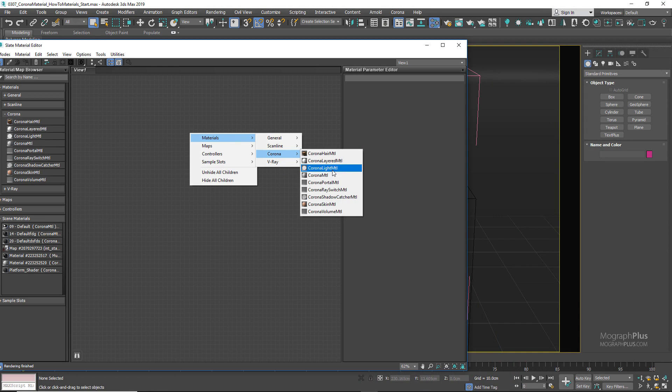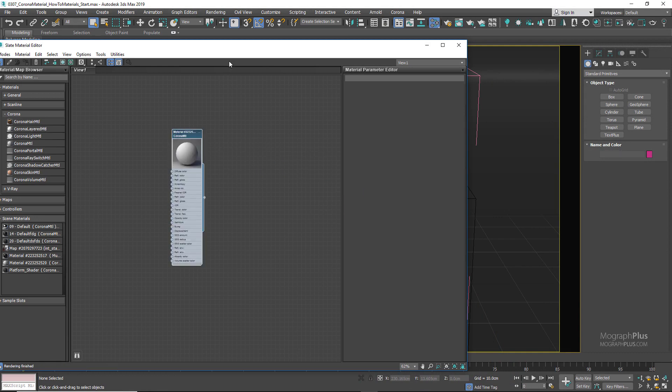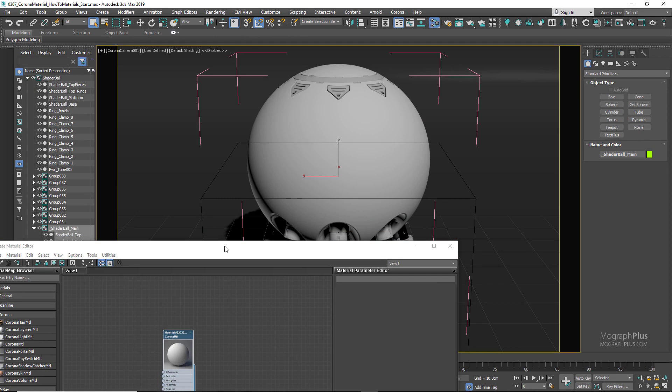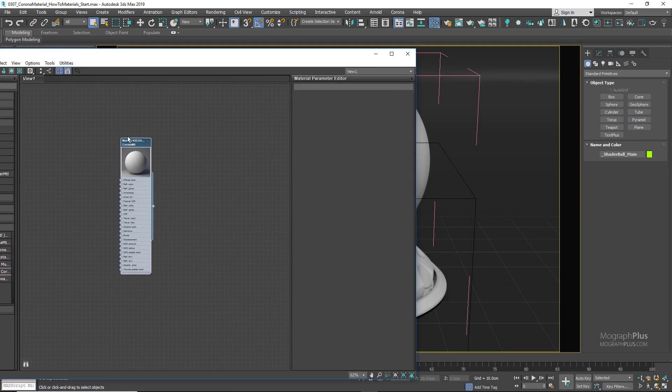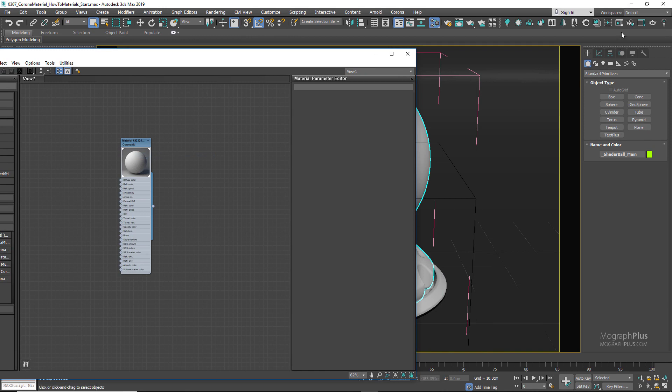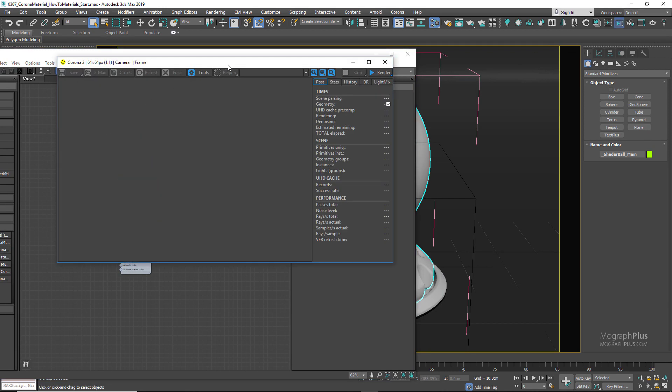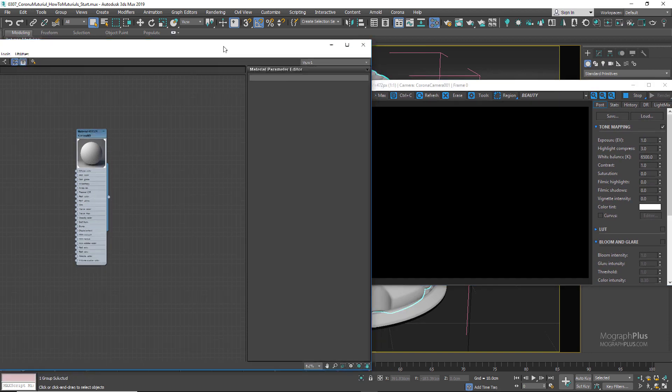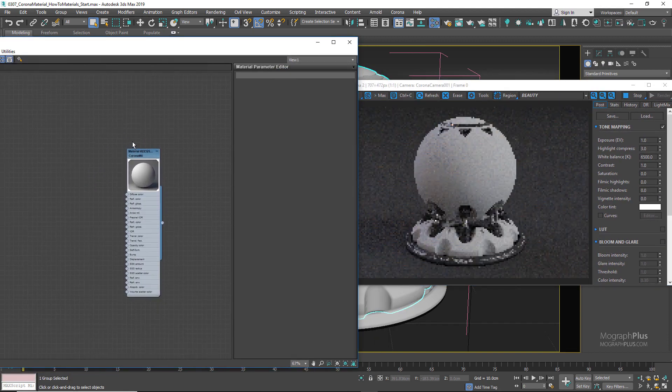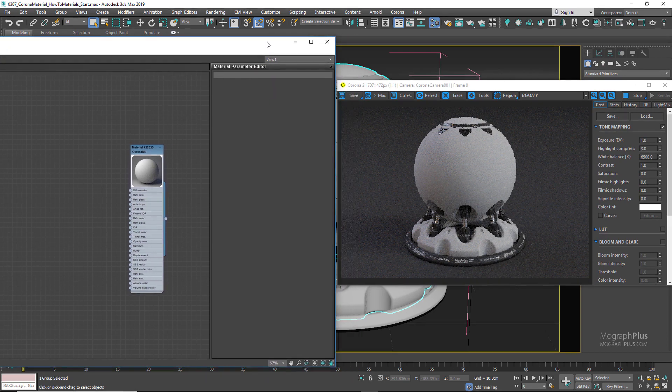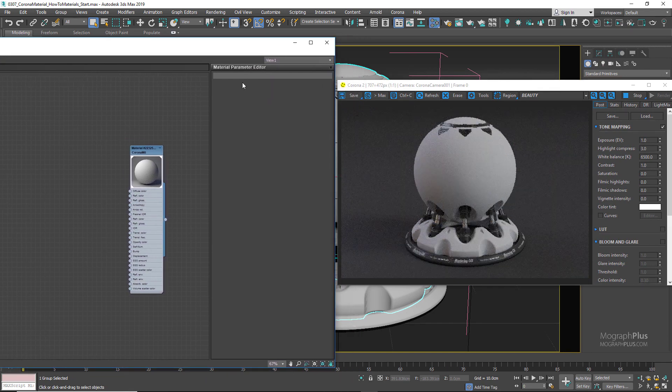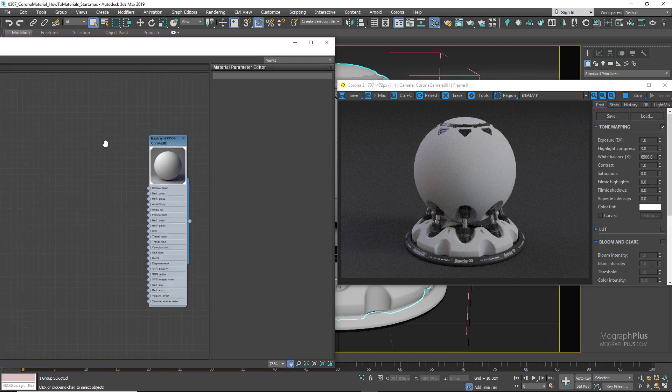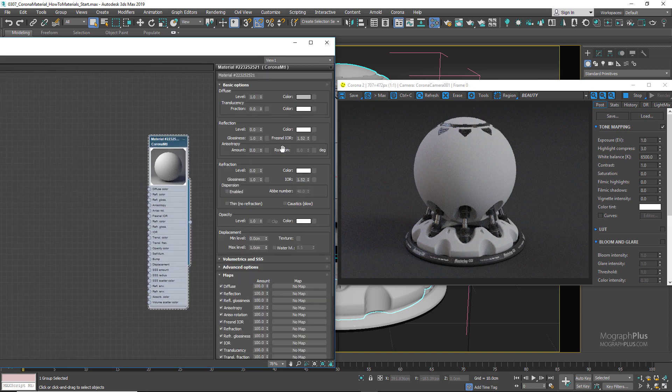Let's start with a basic plastic shader. Create a new Corona material and assign it to the shader ball, then run the interactive rendering. For a plastic shader, diffuse color or diffuse texture is the most important and dominating component. For plastic, it's normally a simple color. Let's go for a yellowish diffuse color with RGB values of 210, 121, and 9.